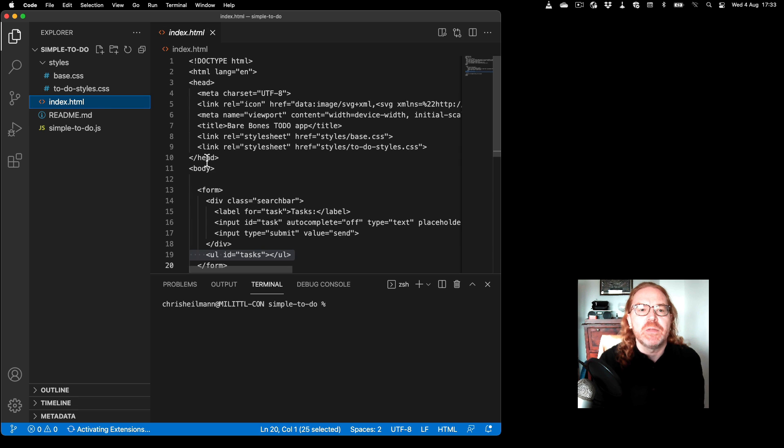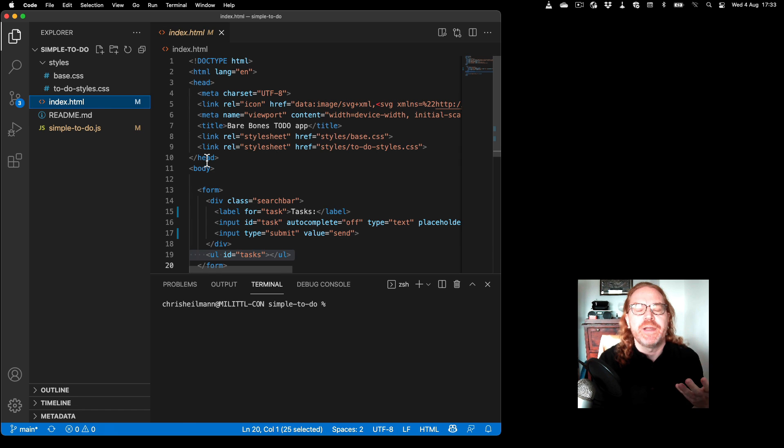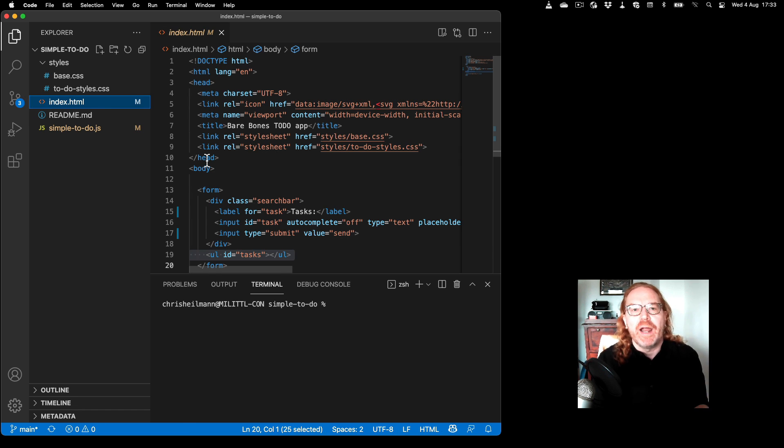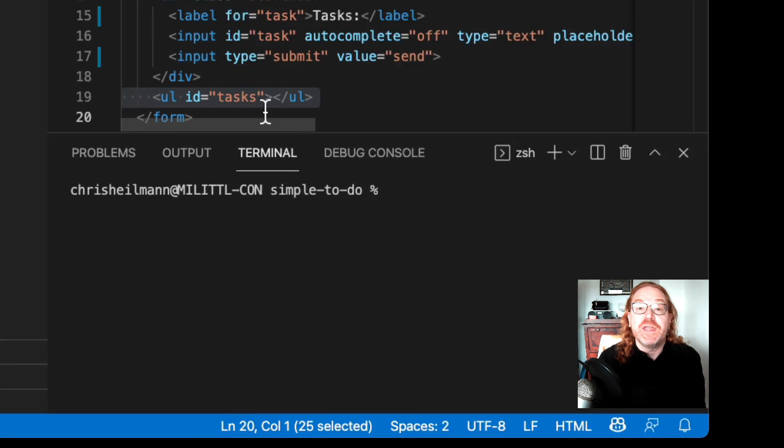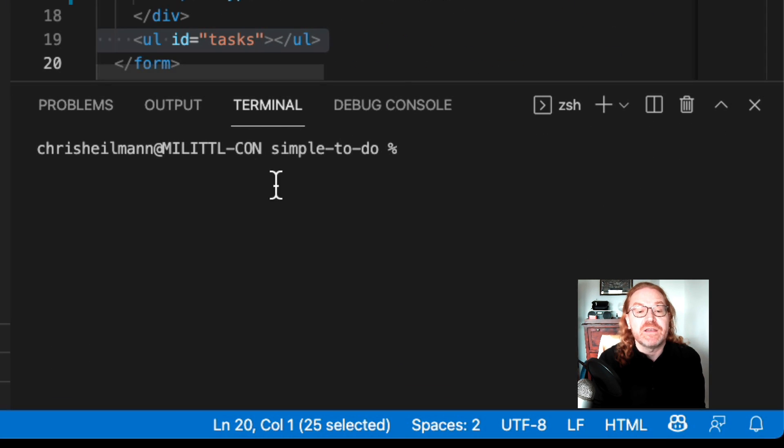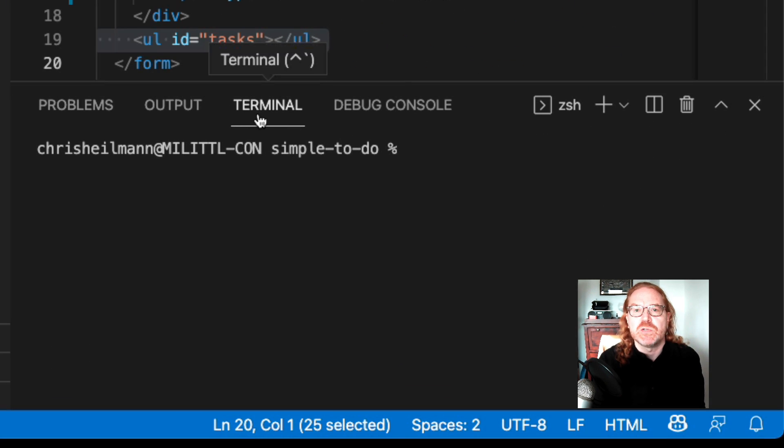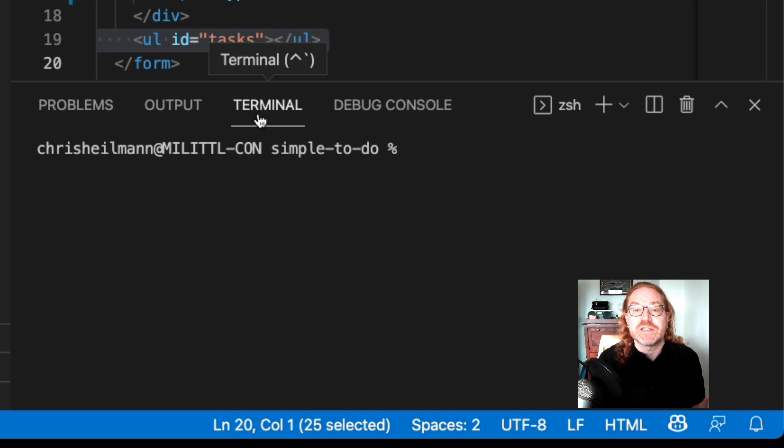The first thing I normally do when I open that is I open it in the editor and I go to my iTerm and I start my local server. The thing is though, the terminal is already built into Visual Studio Code so you don't need to go to an extra app for that.